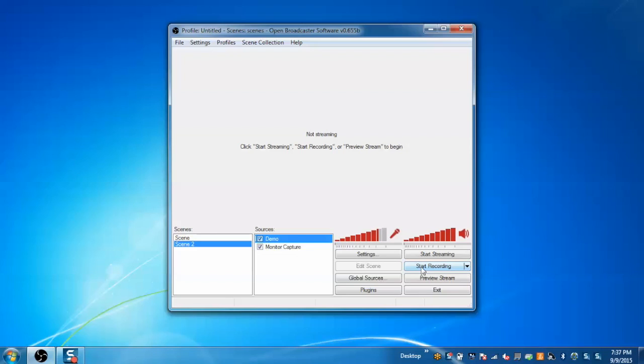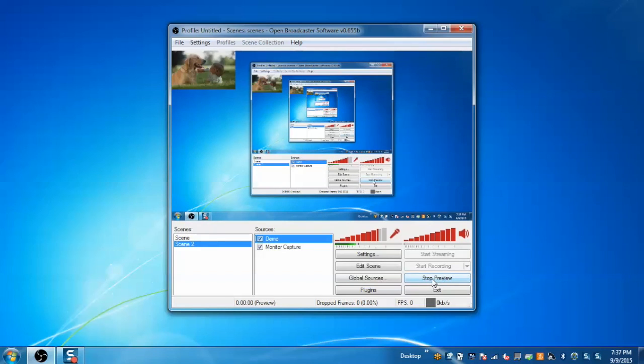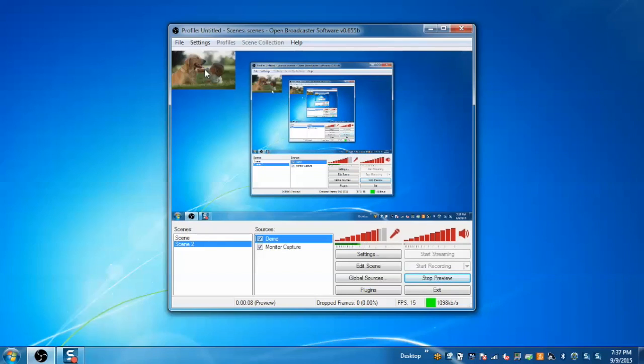Now we have one more feature called preview stream. The benefit of this feature is I can see how my recording will look like. I have the monitor capture along with the global source added.